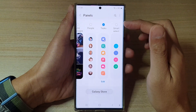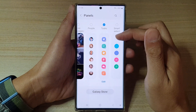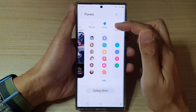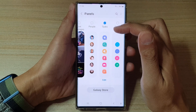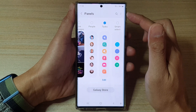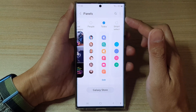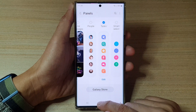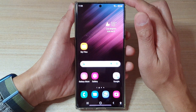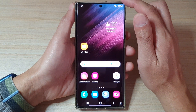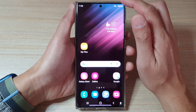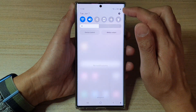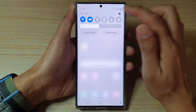In this video we're going to take a look at how you can add or remove the task panel to the edge panels on the Samsung Galaxy S22 series. First, tap on the home button to go back to the home screen, and from the home screen swipe down at the top and tap on the settings button.